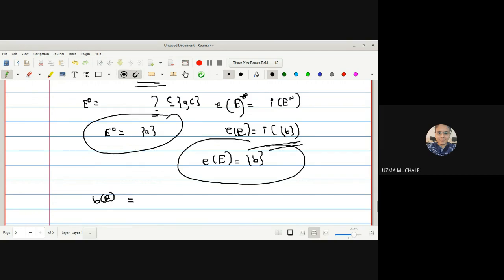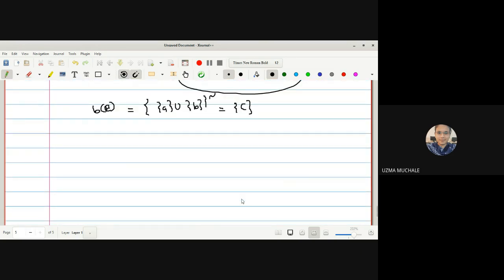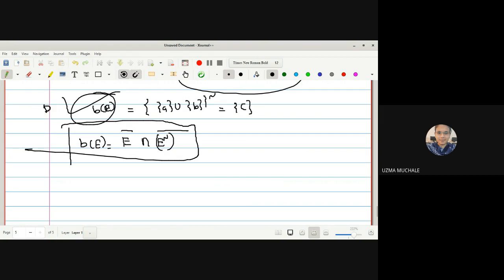Now boundary(E) = complement of [interior(E) ∪ exterior(E)] = complement of [{a} ∪ {b}] = complement of {a,b} = {c}. So boundary(E) = {c}. We can also verify using the second definition: boundary(E) = E-closure ∩ (E-complement)-closure.